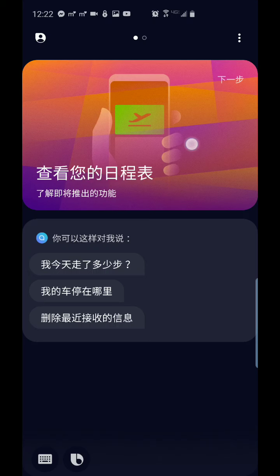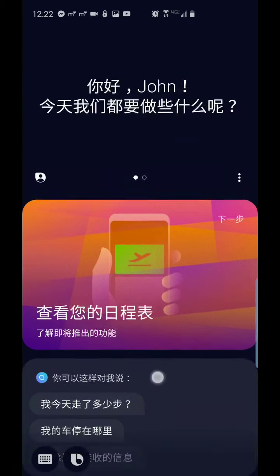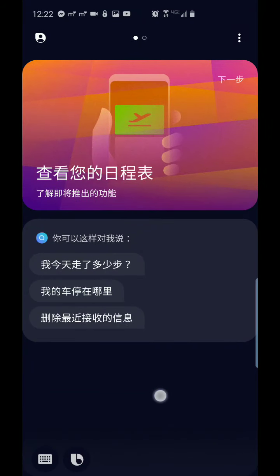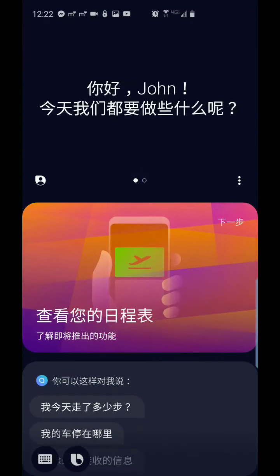Instead of calling my Chinese friends to help me translate, I played around and figured it out, but you shouldn't be playing around because you might press buttons that you shouldn't be pressing.